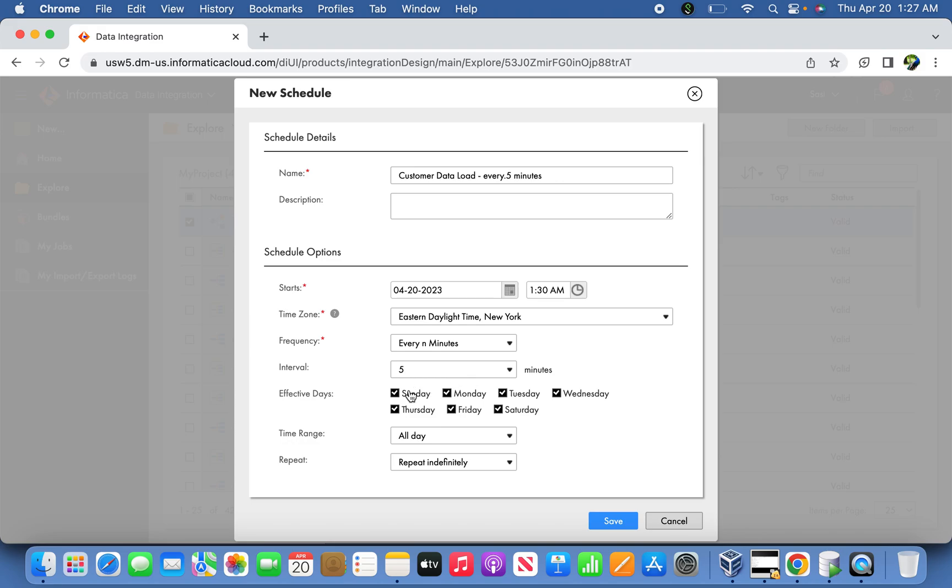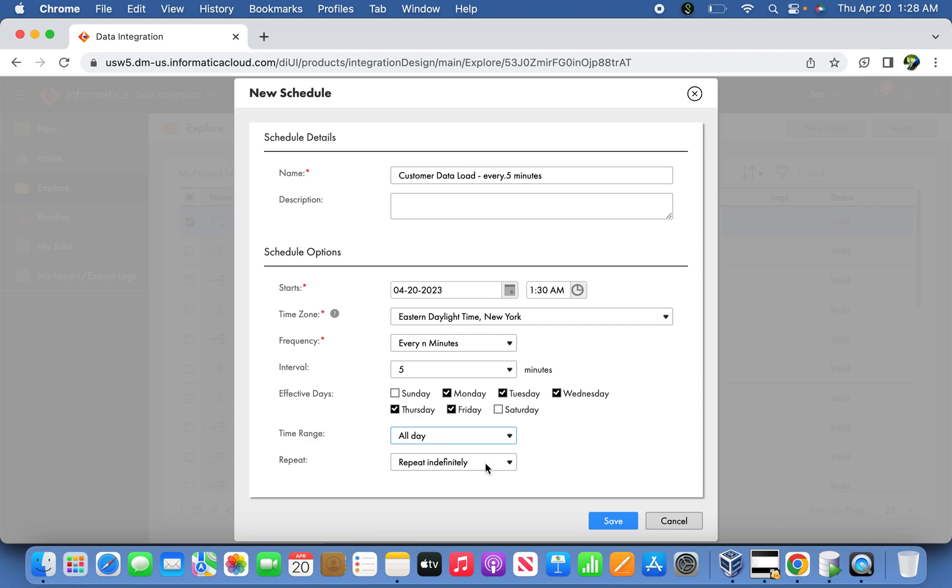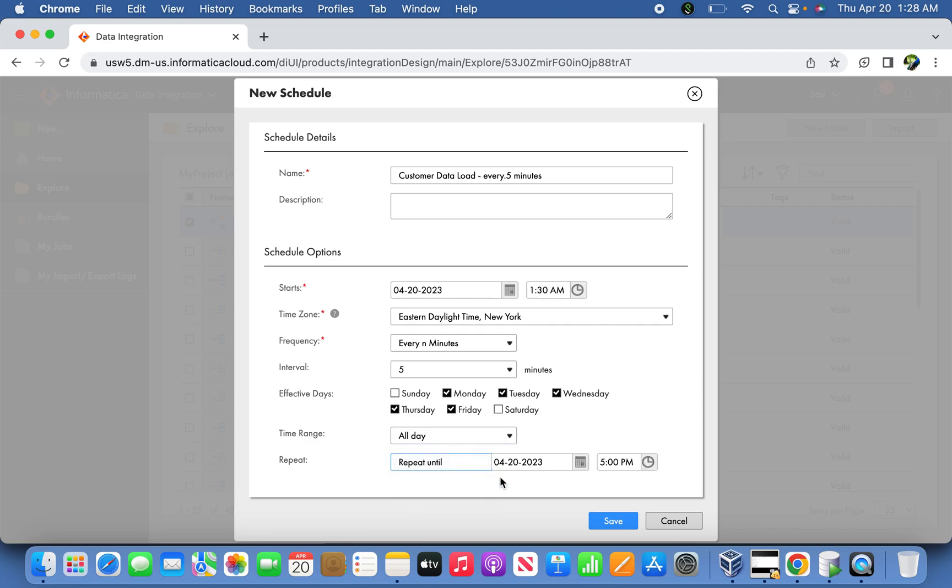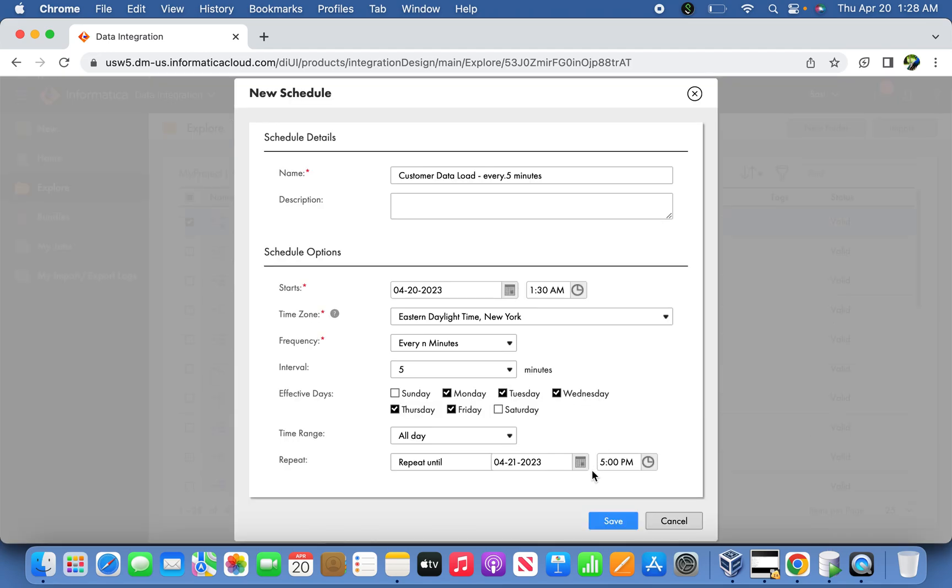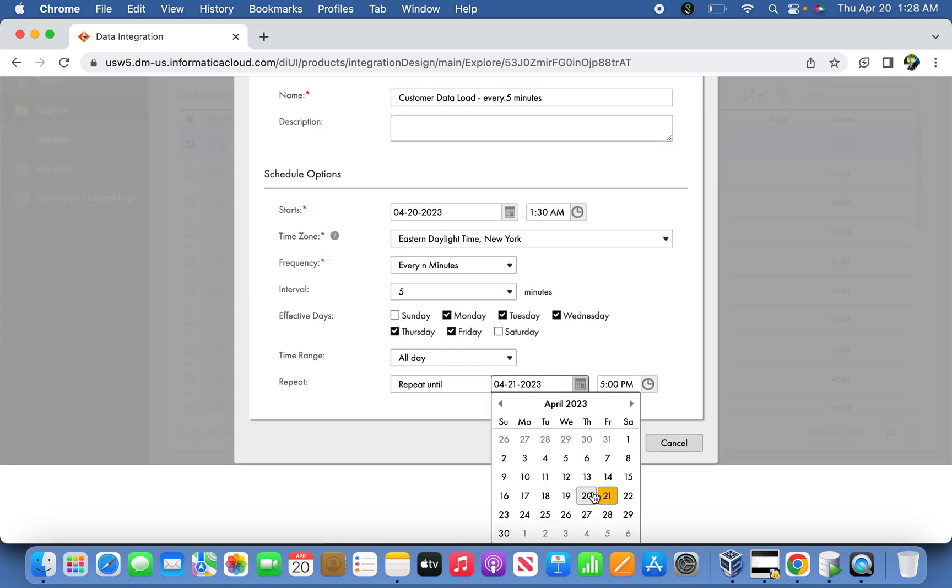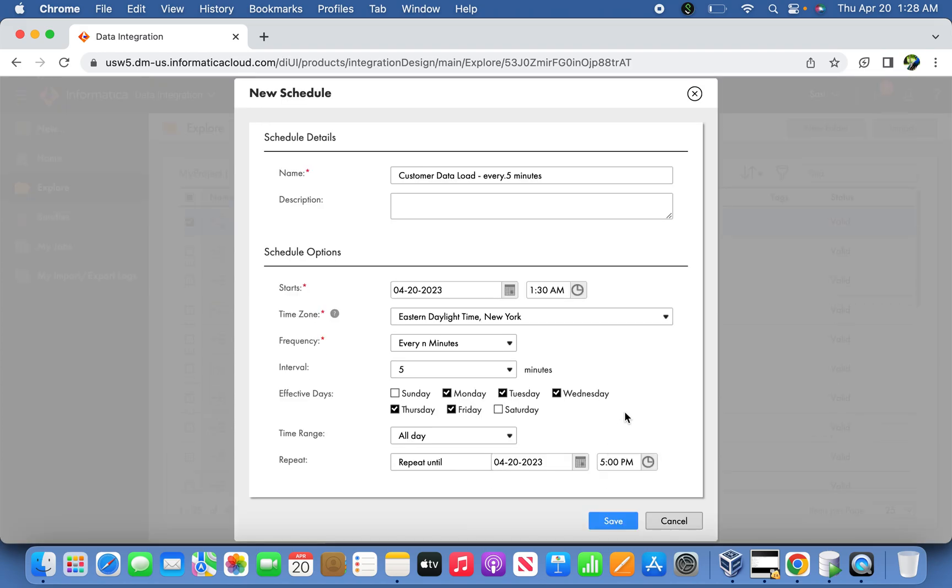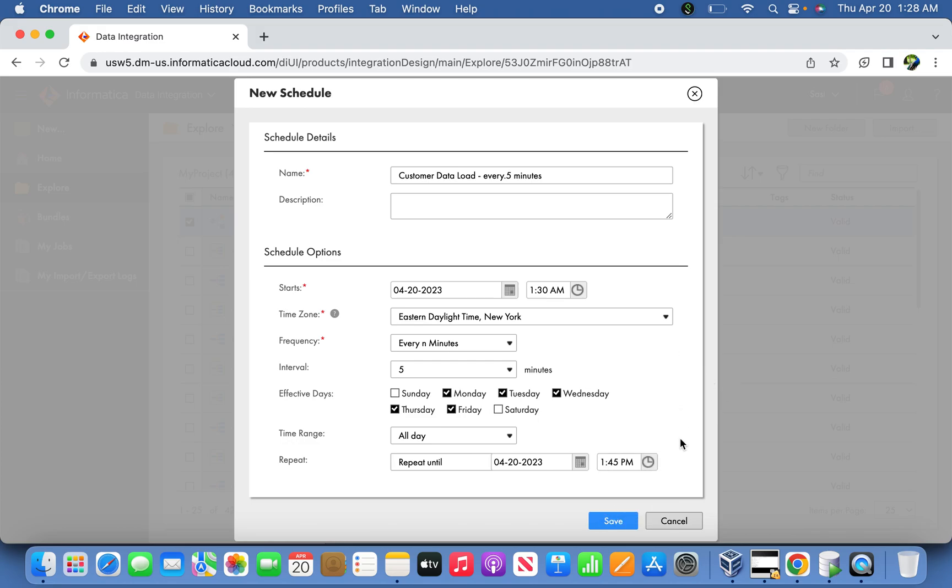If you want to set the job to run on a specific day between Monday to Friday, all day, the same time range, and repeat indefinitely - instead of that, I'm going to make it repeat until maybe one day for my testing purpose. Or maybe the same day I'm going to stop it by 1:45.